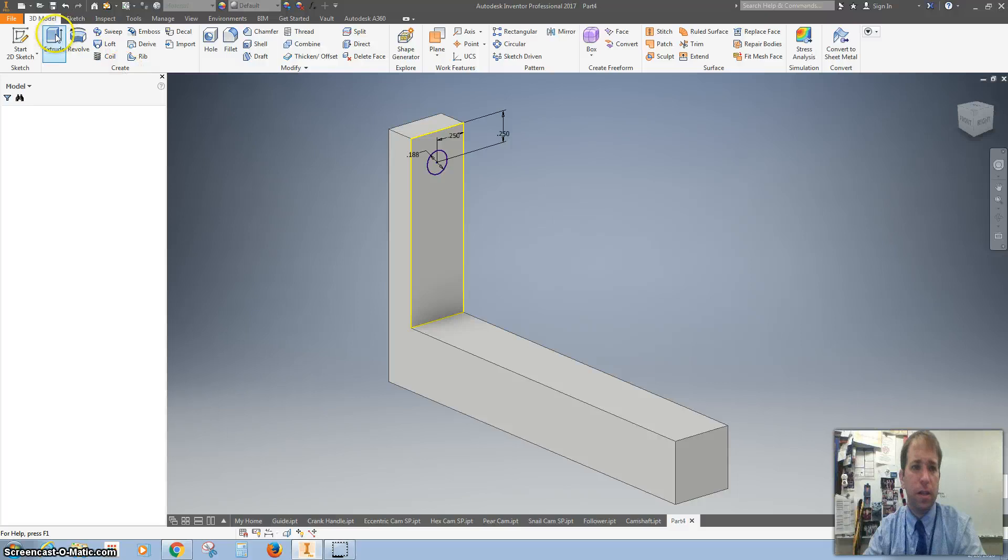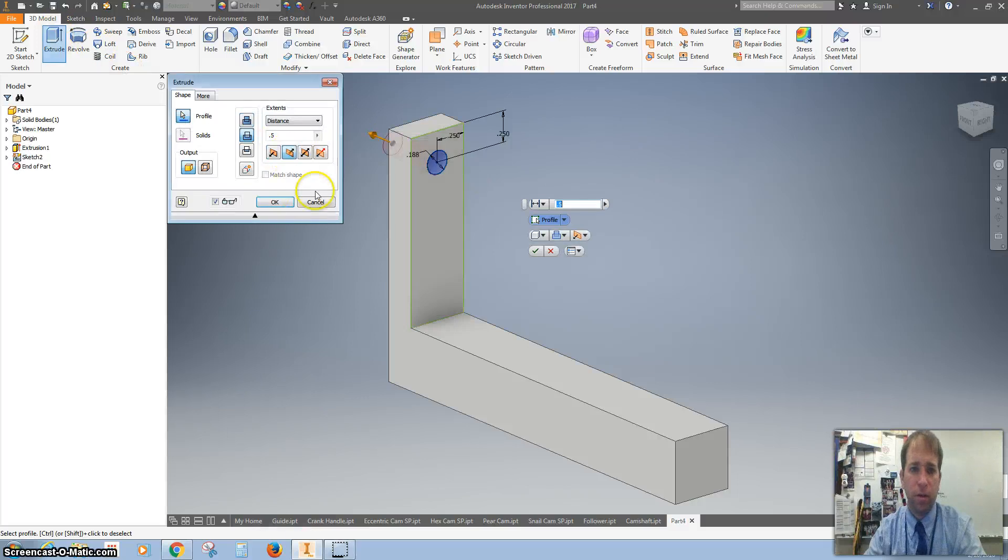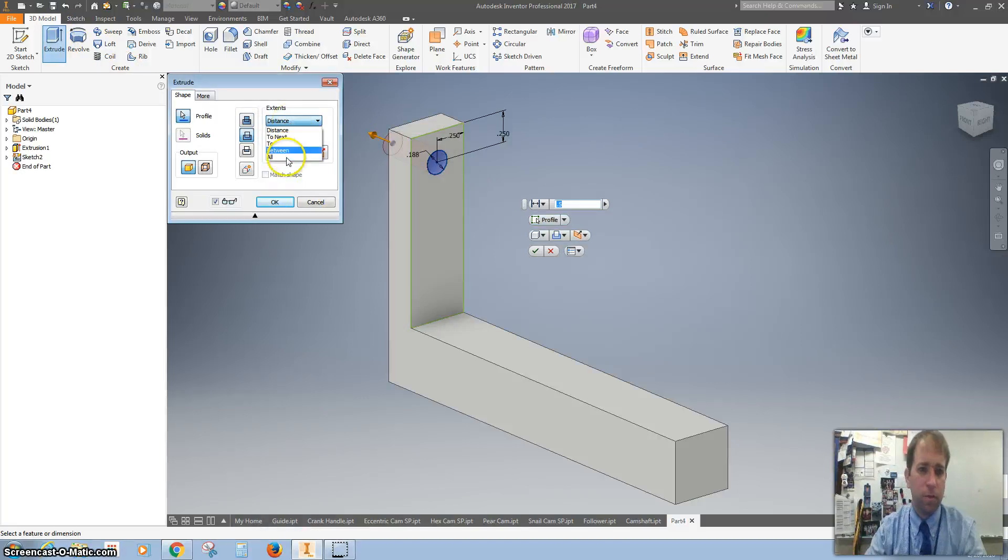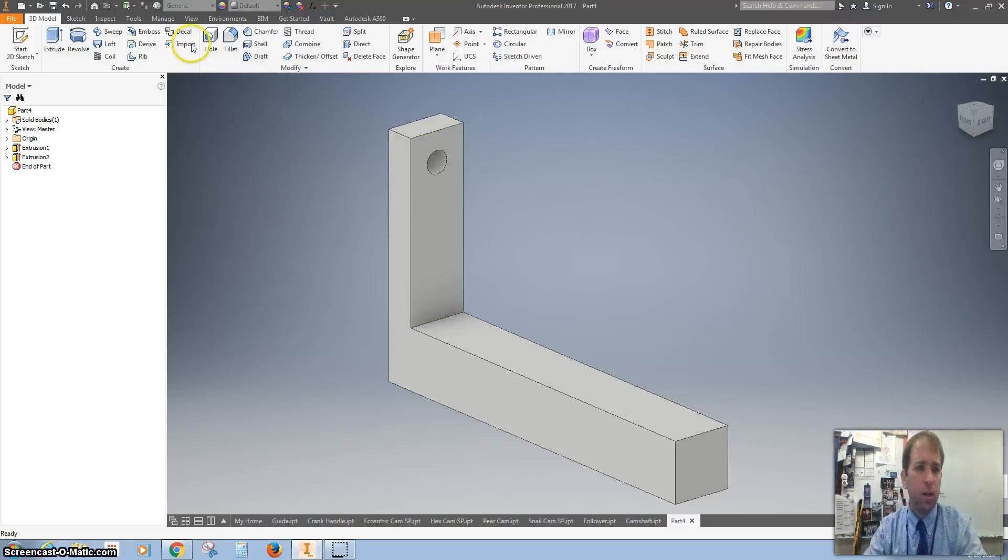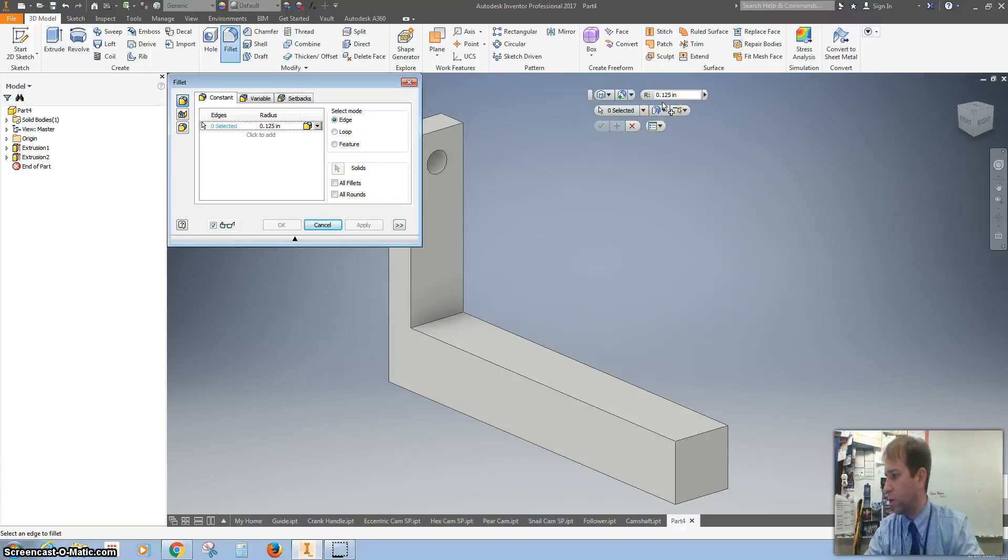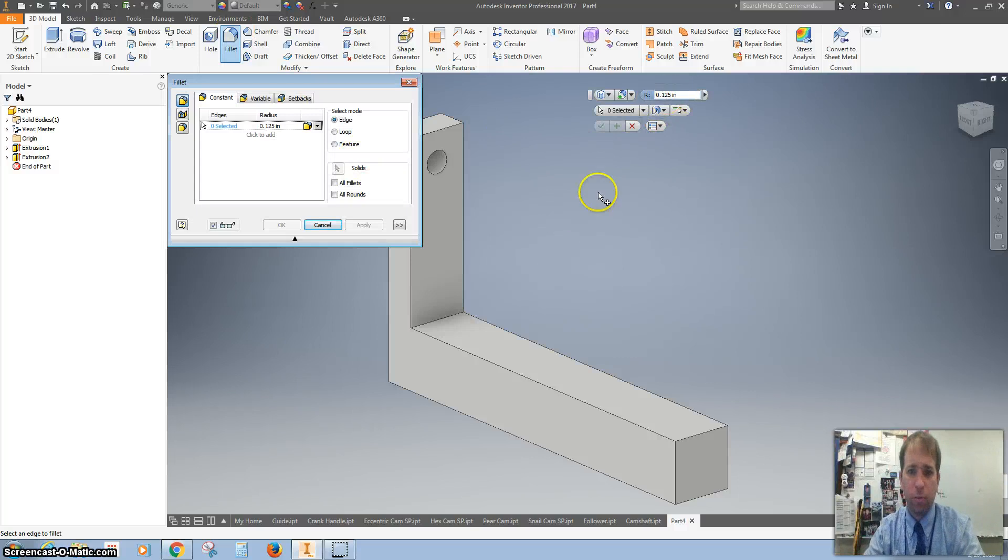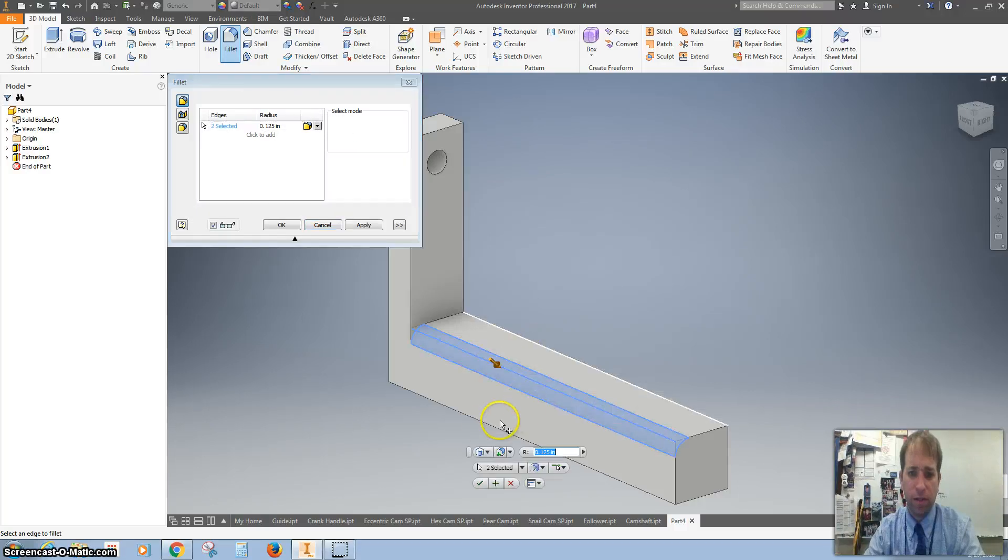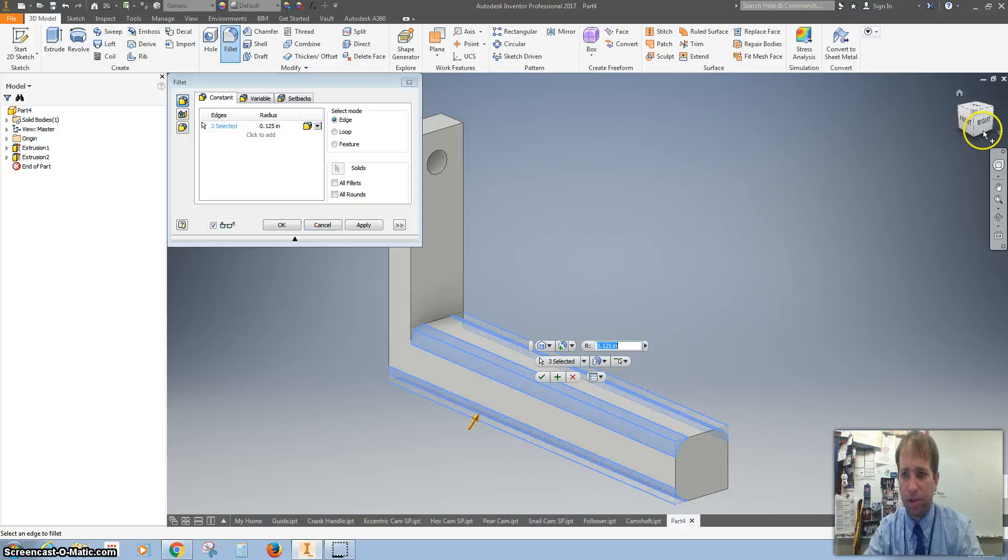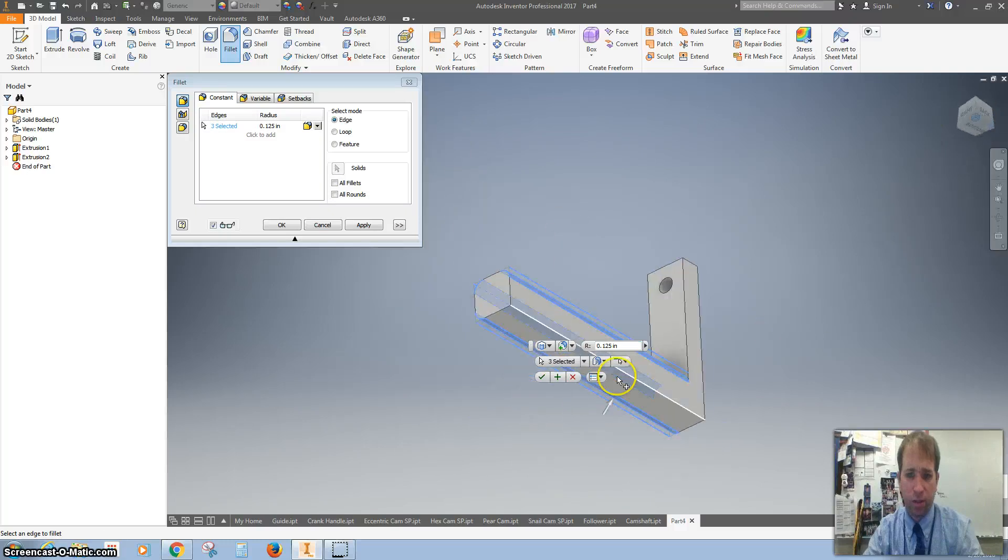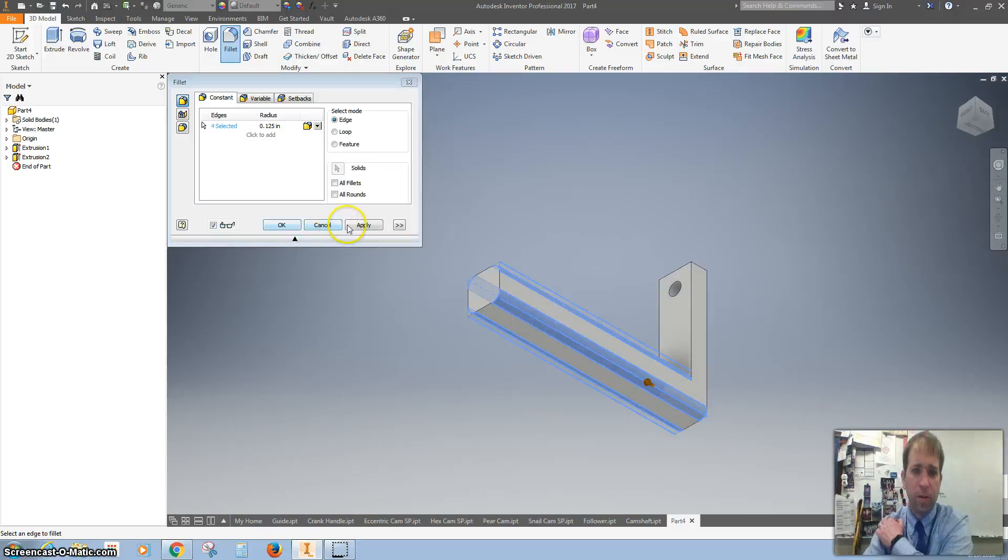Let's extrude that and take it away. Make sure it's going through the whole thing. Let's add a fillet. I want to make this 0.25, so click on all the sides, all the edges, and this bottom edge right here. 0.25, hit apply.